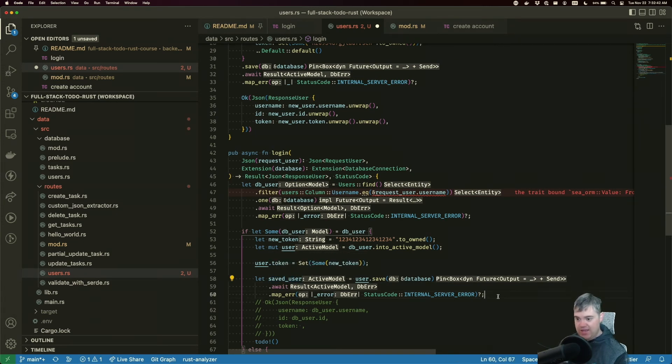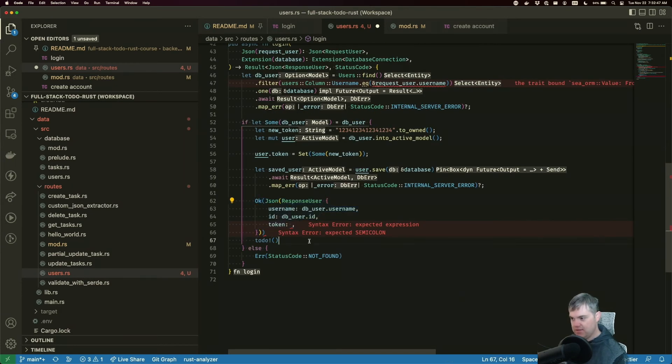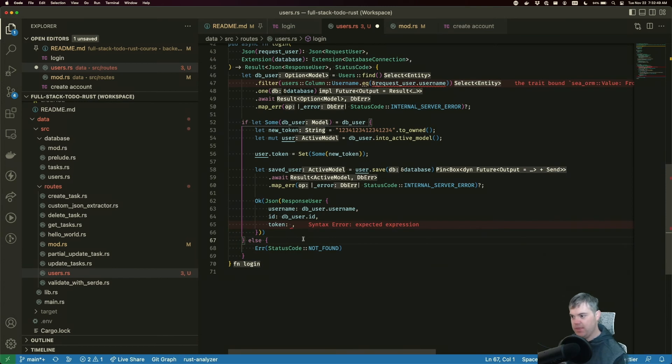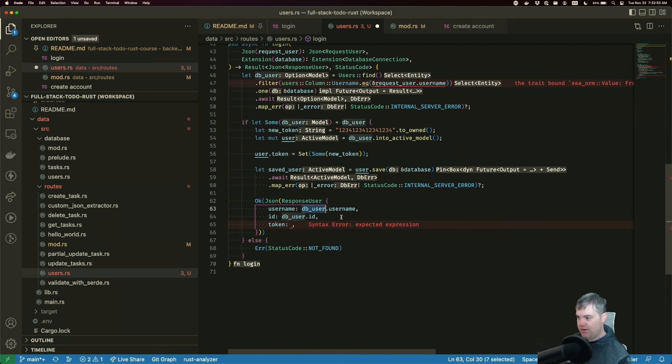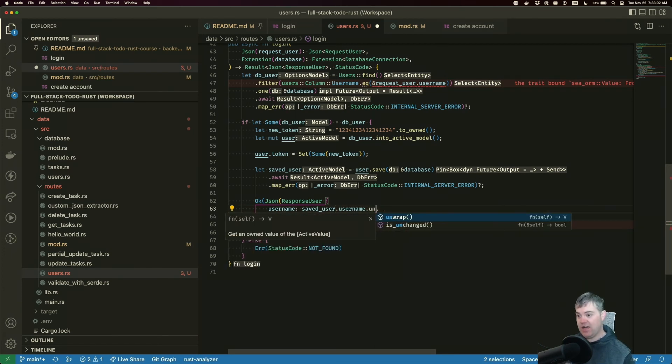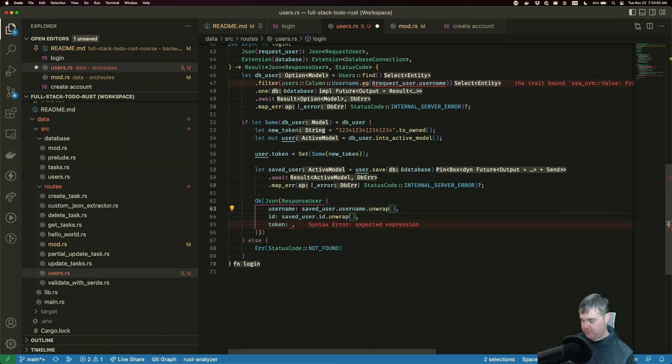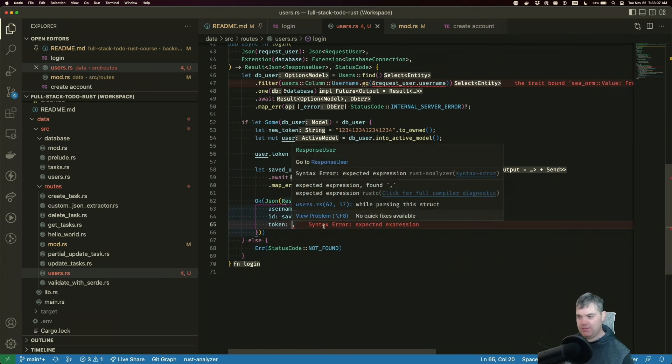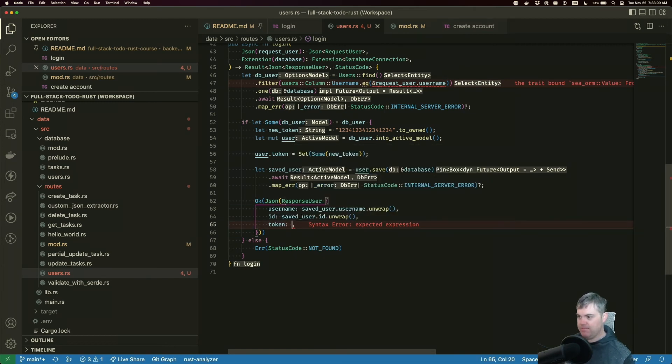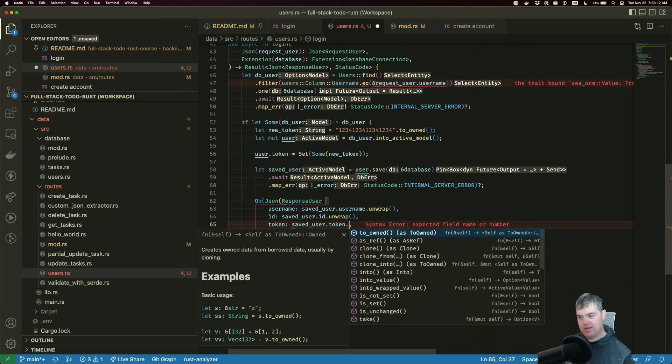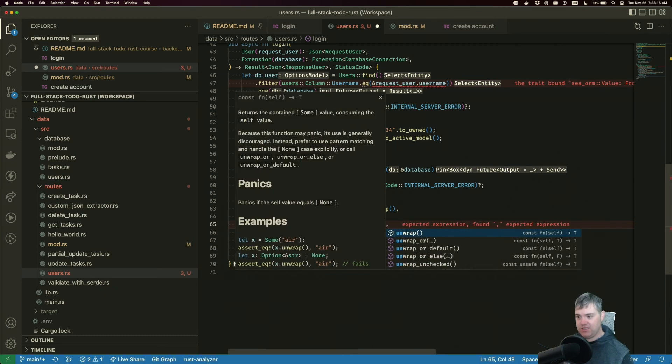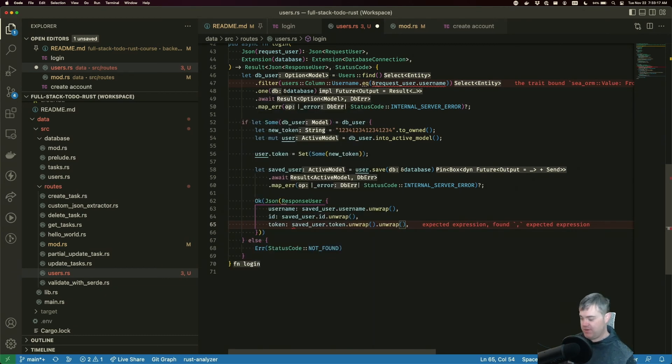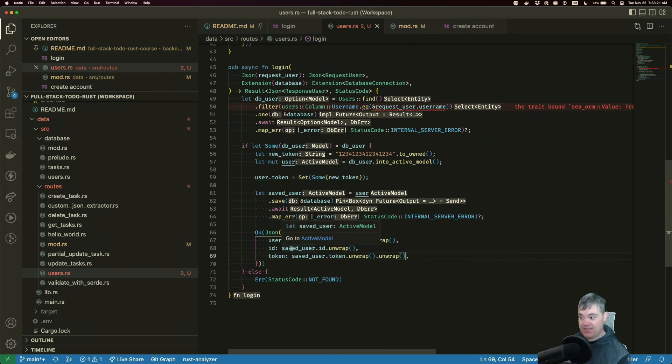So I want to return with a status code of internal server error. That gives us another active model again, but now we have this as the saved user. Now we can return this and we can get rid of this to-do. In this case, I don't want to get this from the db_user anymore, I want to get this from the saved_user. But these are all part of active models, which means we need to unwrap it. For the token, we need to do kind of the same thing. It's going to be saved_user.token.unwrap, but that still gives us an option here, so let's do an unwrap a second time to get the token out of it.